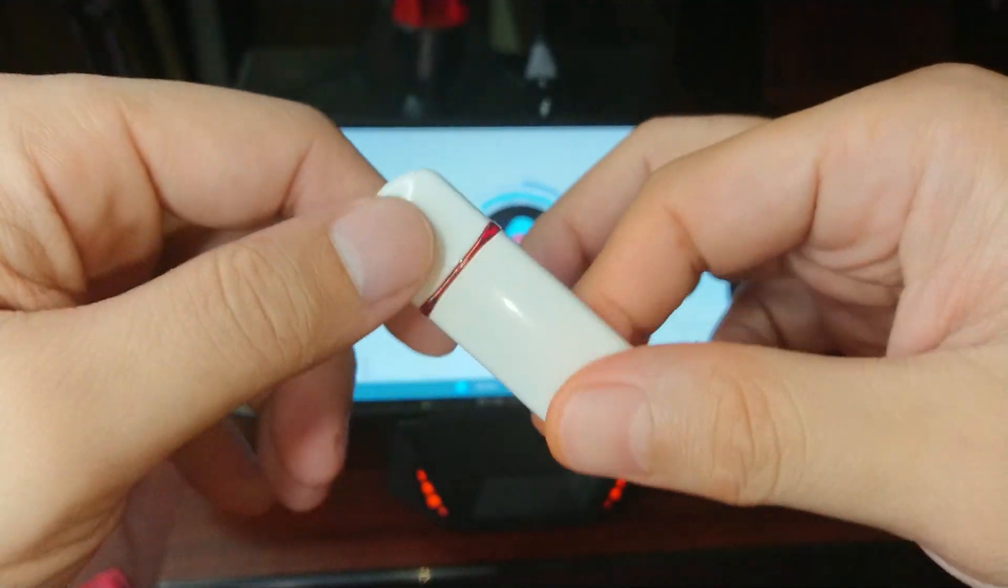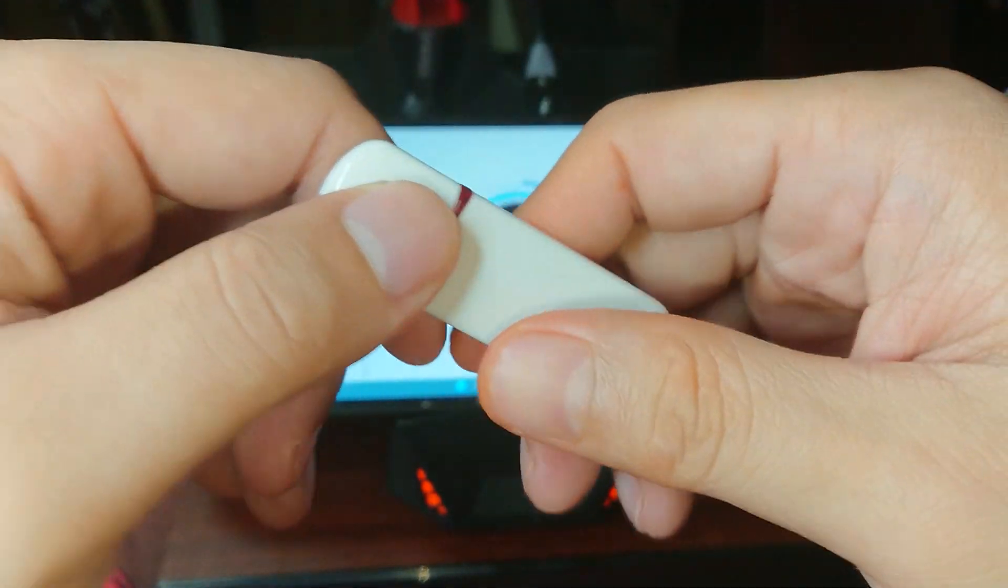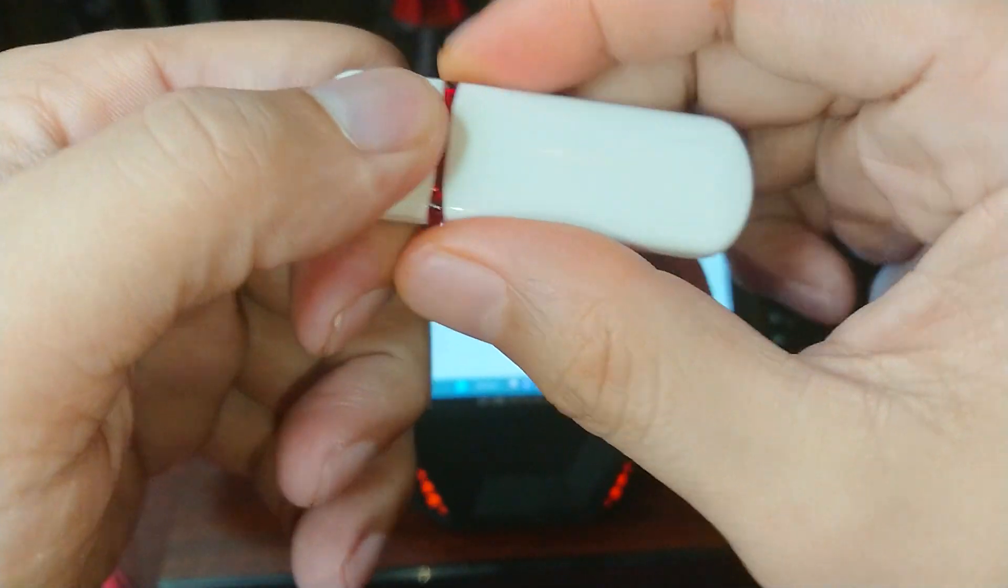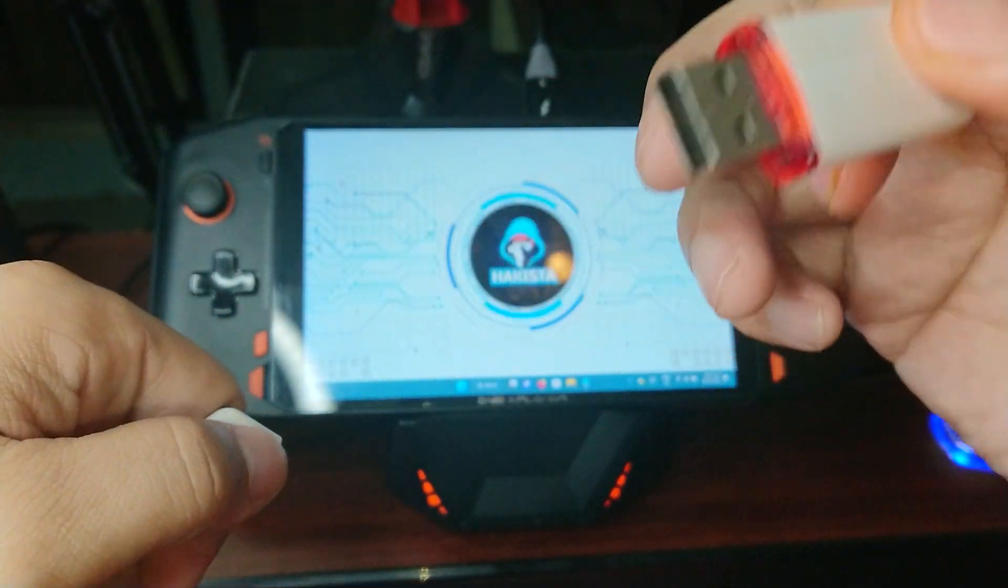This is a USB WiFi Cactus, a cheaper alternative to Hack5 rubber ducky.